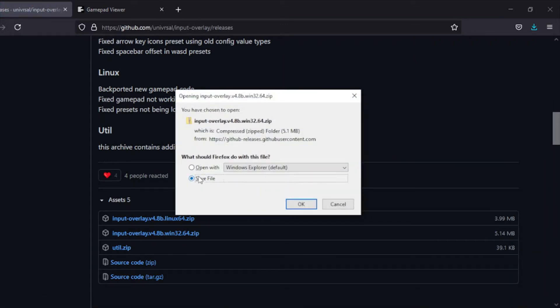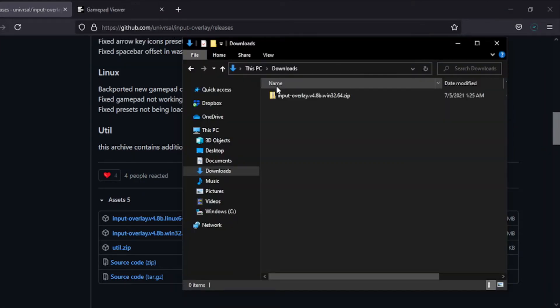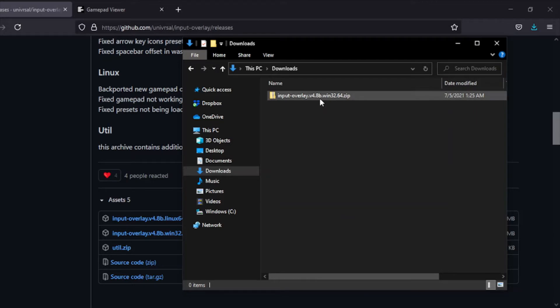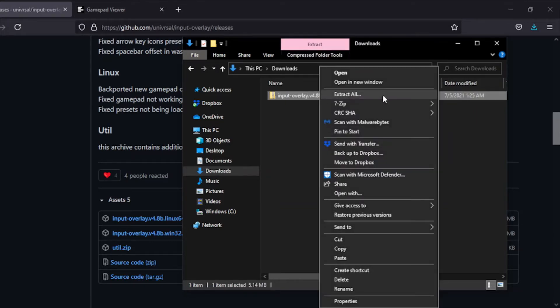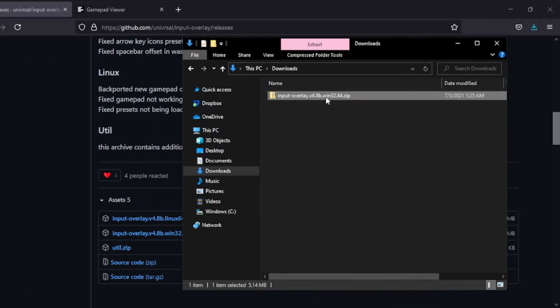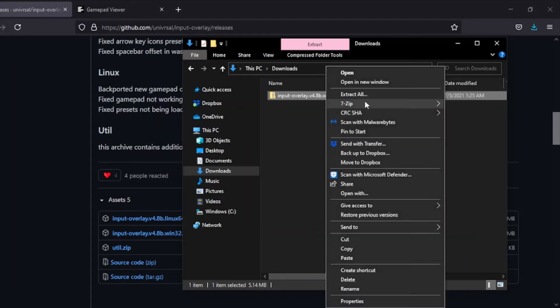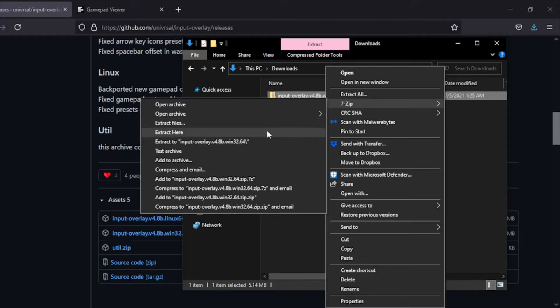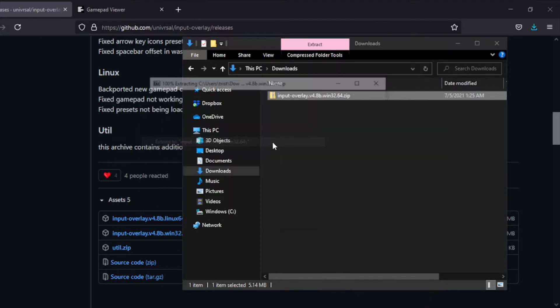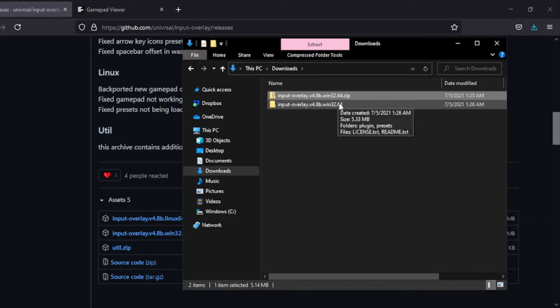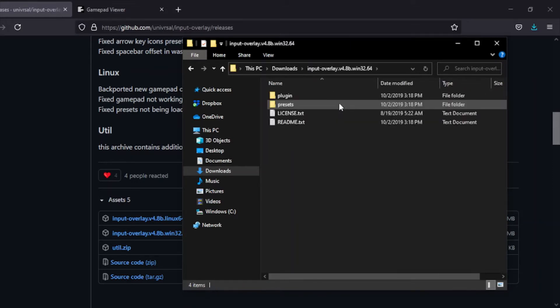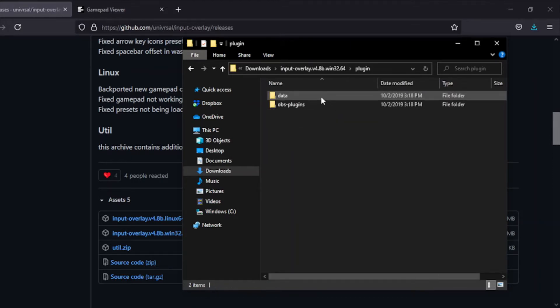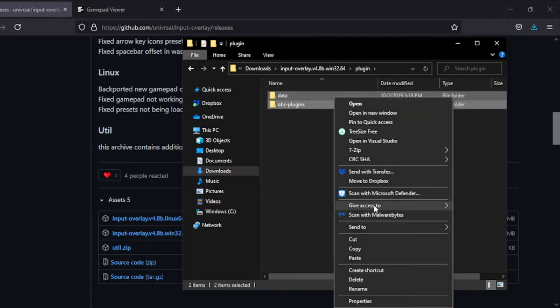You want to save your file, go to your downloads folder, and you'll see the Input Overlay zip file. Then you want to extract this with whatever you have available. Some people have WinRAR, some people have 7-Zip. If you don't have either, I recommend 7-Zip because it's free. Once you're here, open the folder and go into the plugins folder, then select both of these and copy them.